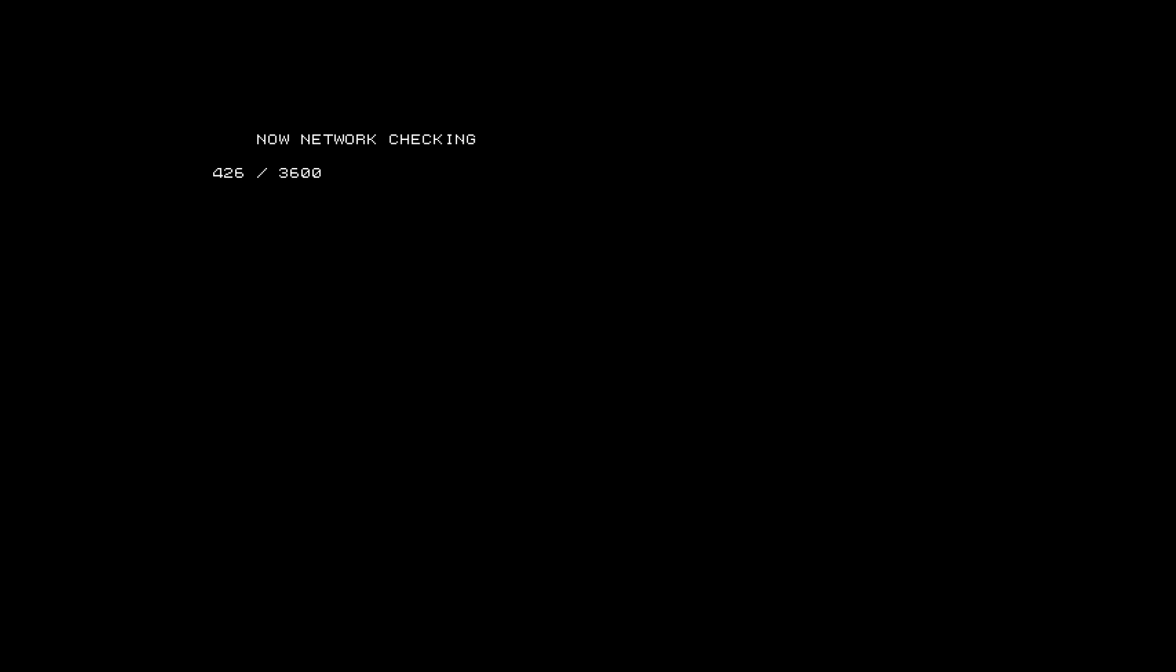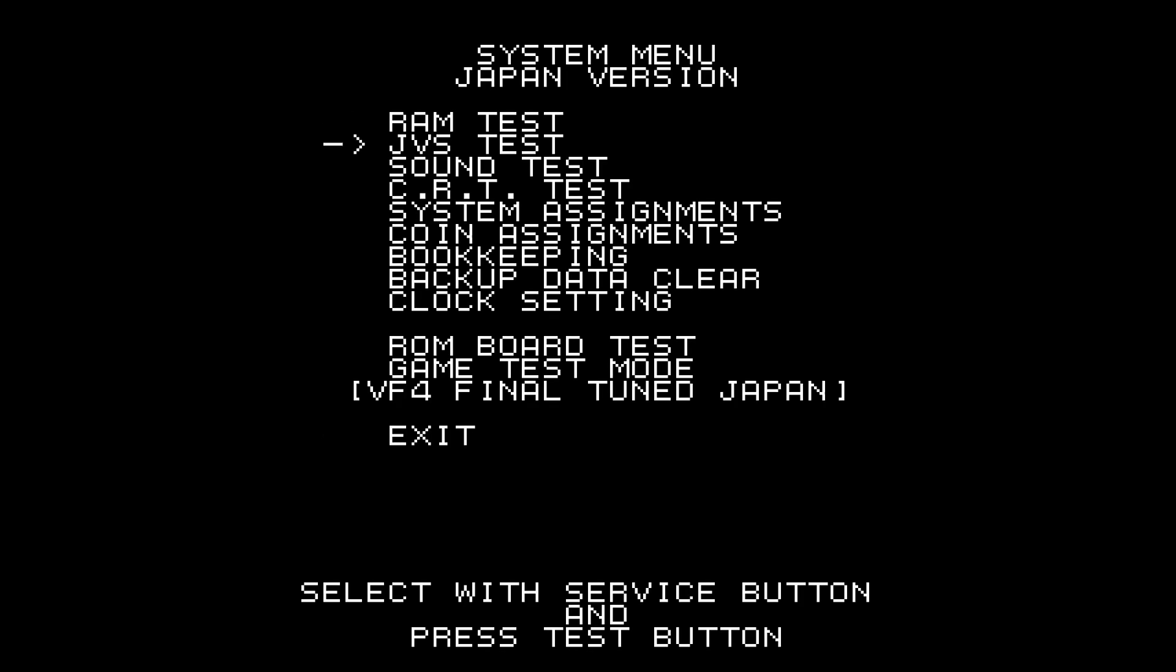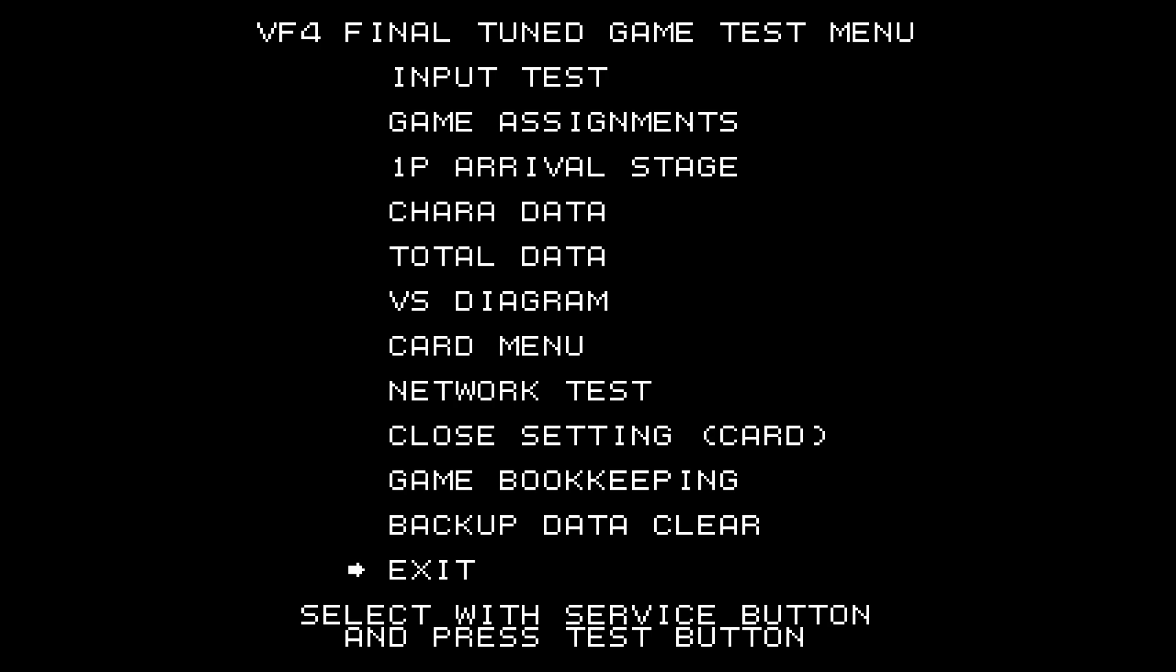Let's enter test mode. Let's go to game test mode. Game assignments.